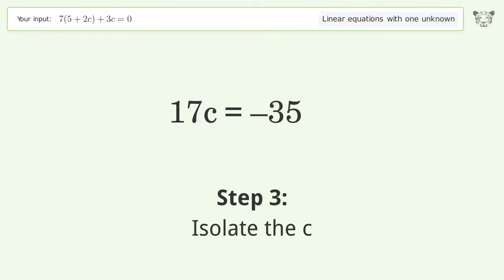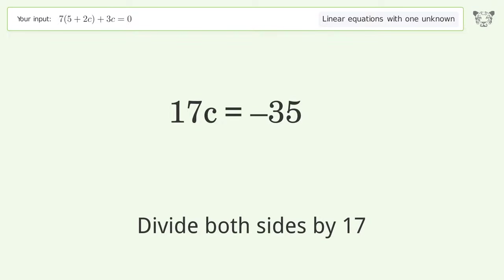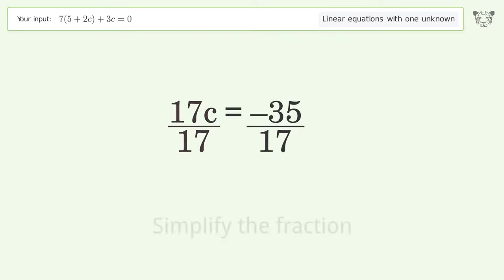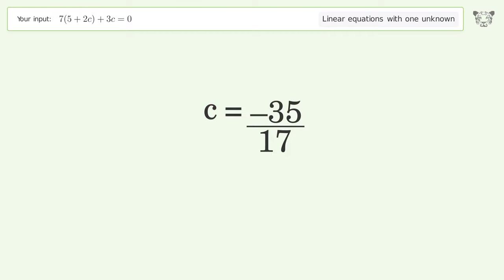Isolate c — divide both sides by 17. Simplify the fraction. And so the final result is c equals negative 35 over 17.